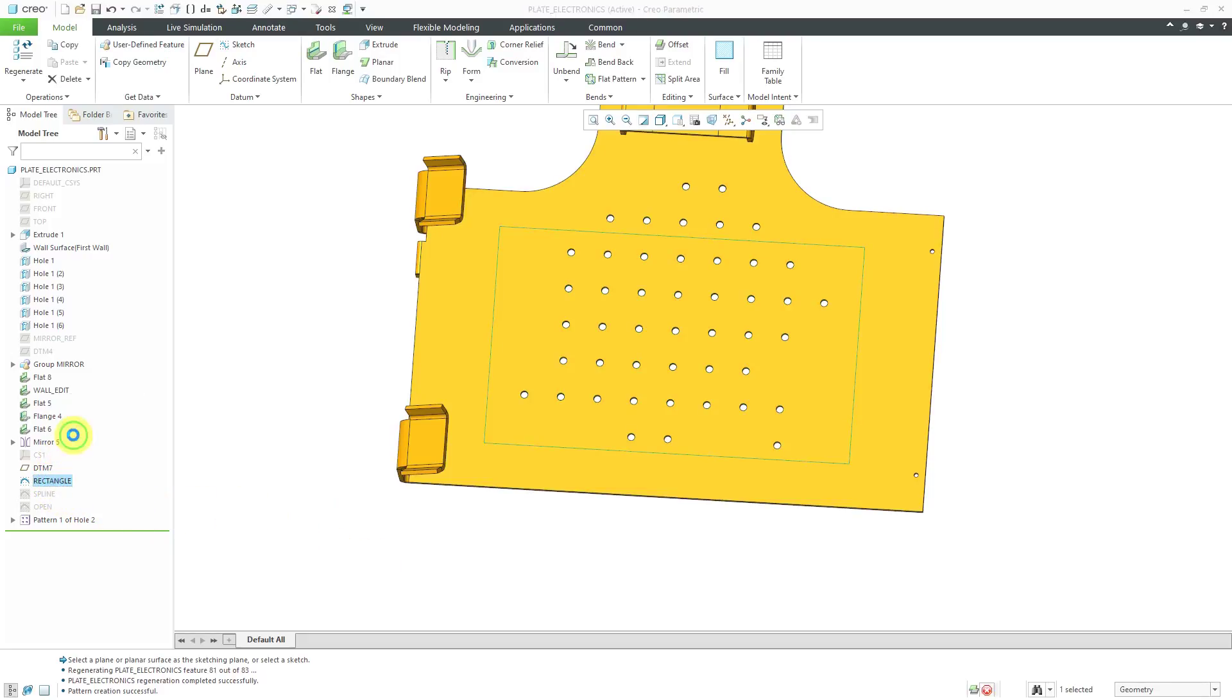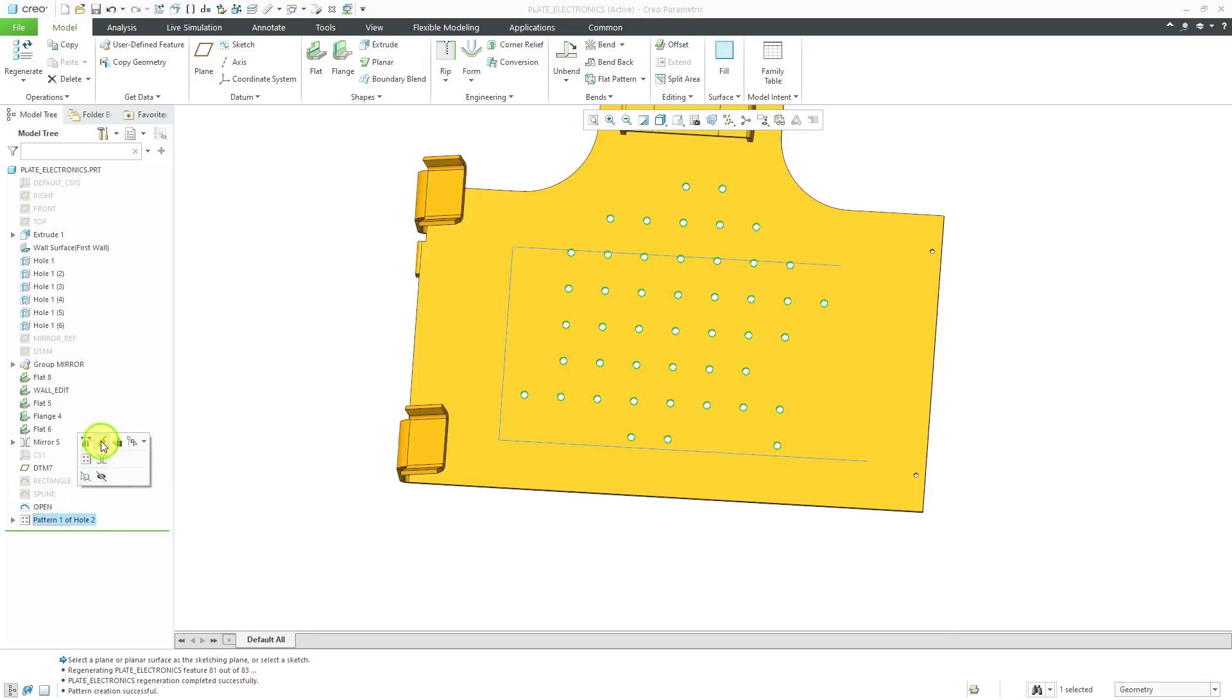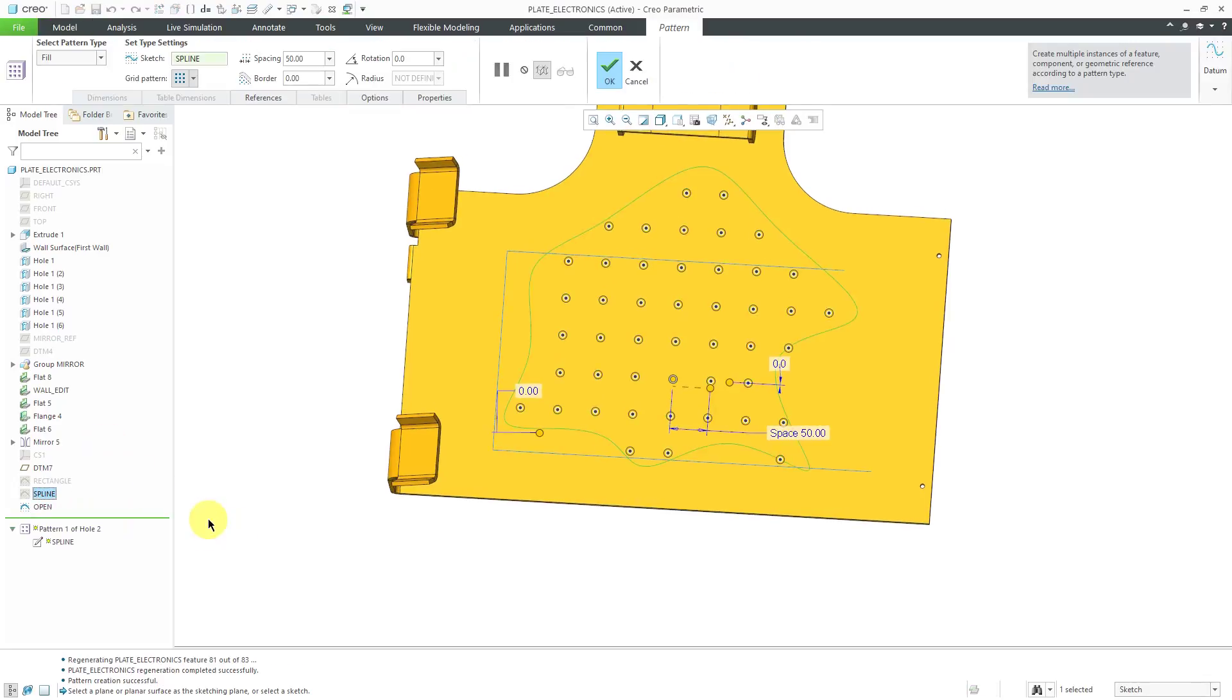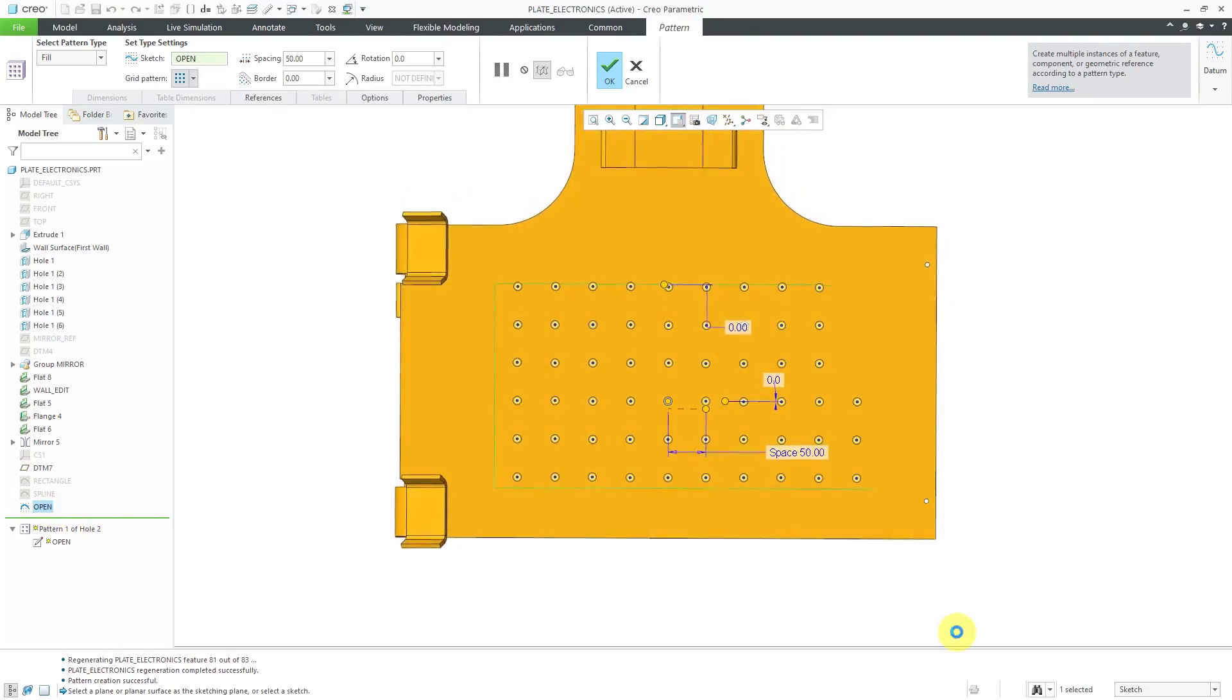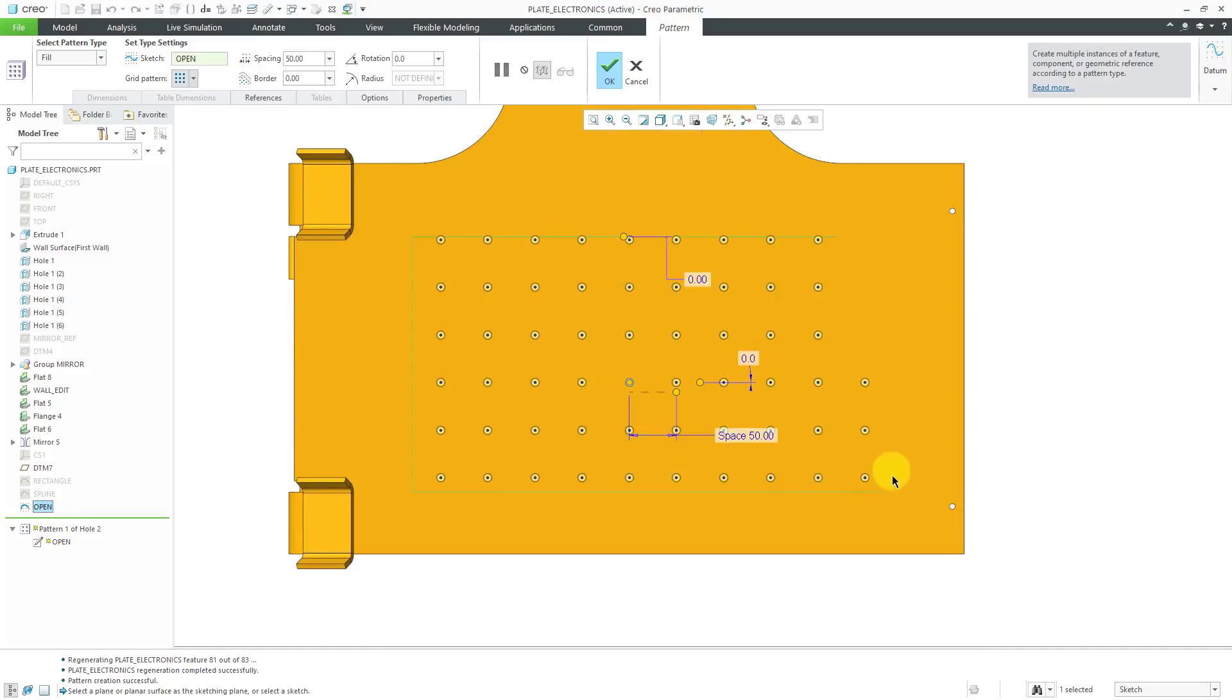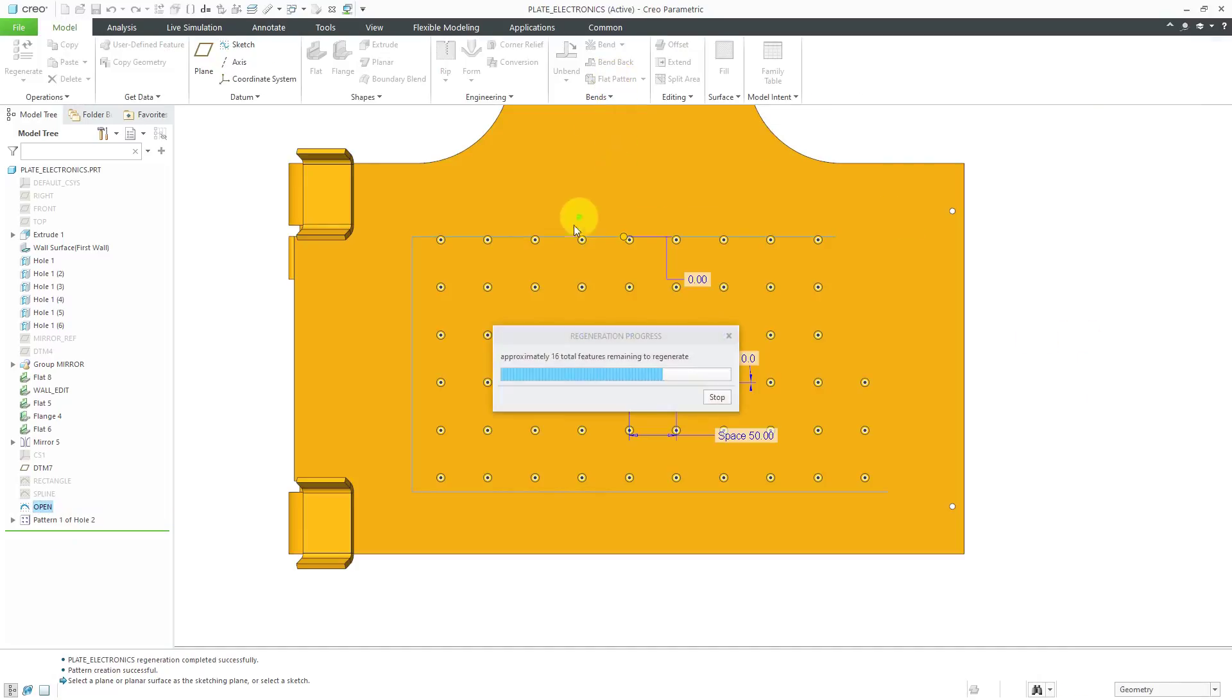Also, you can use an open sketch. You do not have to have a closed sketch to use as your boundary. Let's edit definition of the pattern. I will select this open sketch. You'll notice that even though it is open, Creo Parametric has an algorithm that automatically closes off the sketch to define the boundary that you are filling in. Let's hit the check mark.